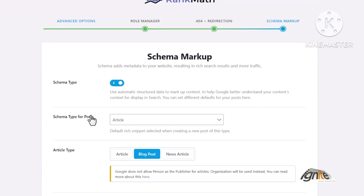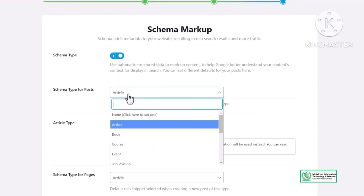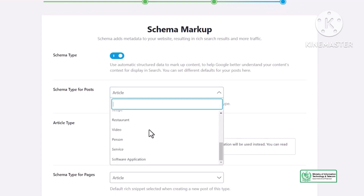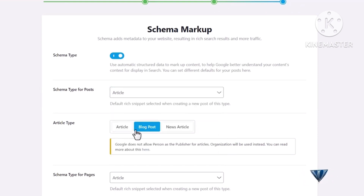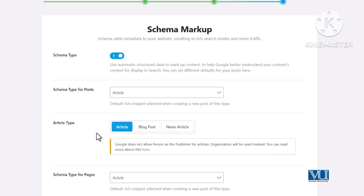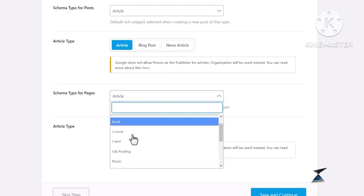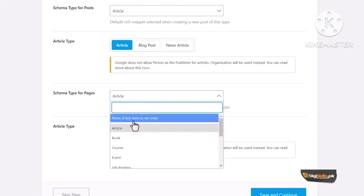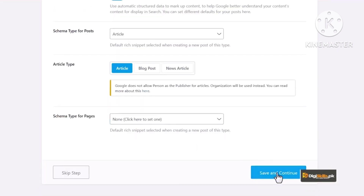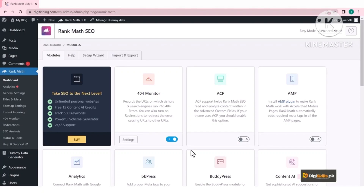Next है Schema Markup — Rank Math का एक और बहुत useful feature। Schema type enable रखें। Schema type for post — Article ही रखें; article type में आप Blog Post, News Article या Article set कर सकते हैं। Schema type for pages — pages normally articles नहीं होते तो उन्हें manually जाकर set up कर लें, फिलहाल None पर click कर सकते हैं। Schema को हम एक अलग lecture में in-depth discuss करेंगे।